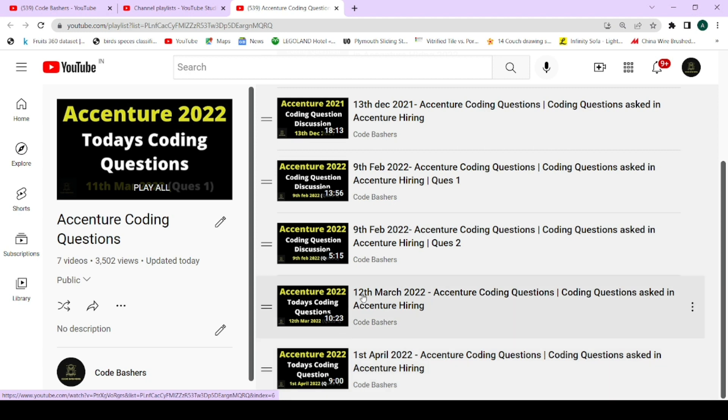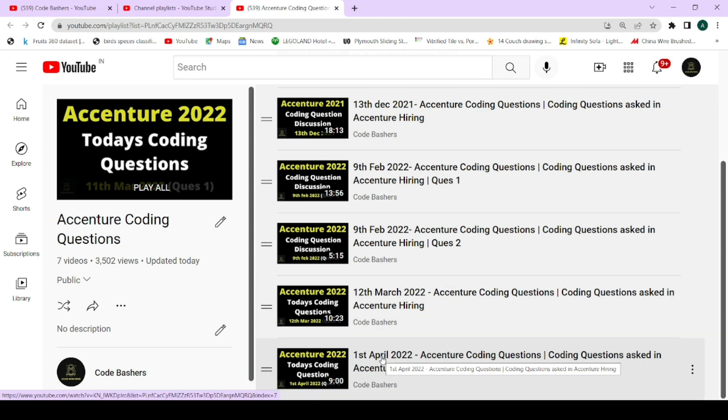The Question 1 video has already been uploaded in this playlist — I will give you the link in the i-button or in the description box. Please make sure you subscribe to the channel because more coding question videos will be posted today and tomorrow. Interviews for Accenture will also be happening, so I'll be posting interview experiences too. Please hit the subscribe button, share the channel with your friends, and before starting — hit the like button.